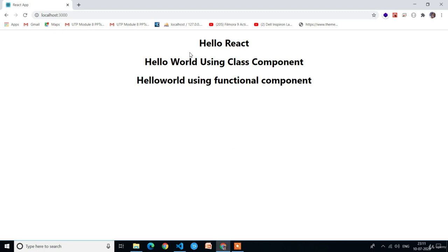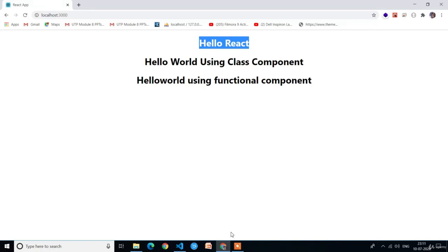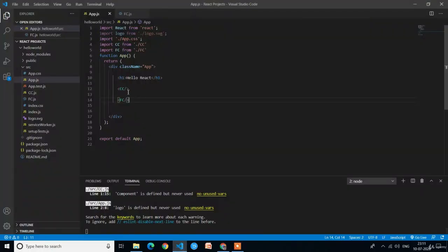There is only one parent component which is app.js. In that app.js component we have printed hello react, and we have also placed two child components — FC and CC. FC is the functional component and CC is the class component.